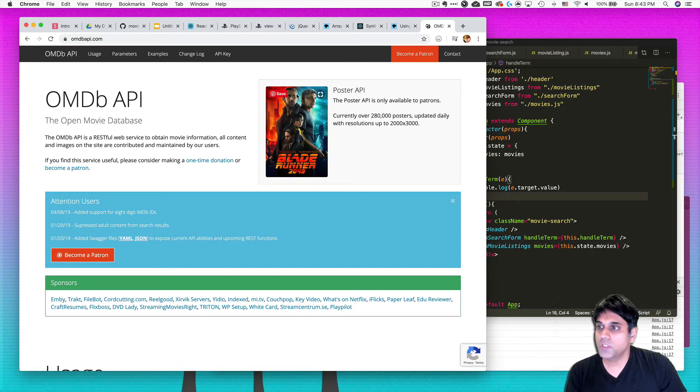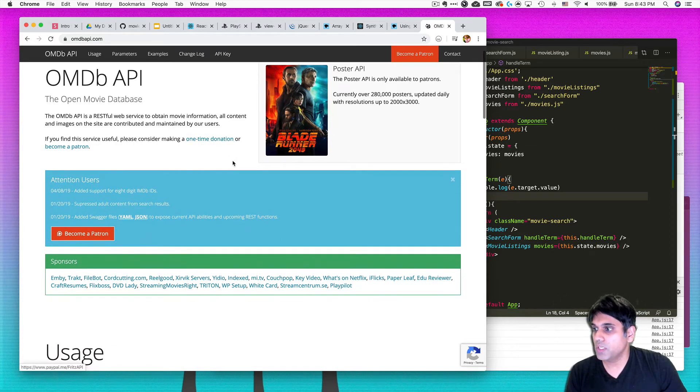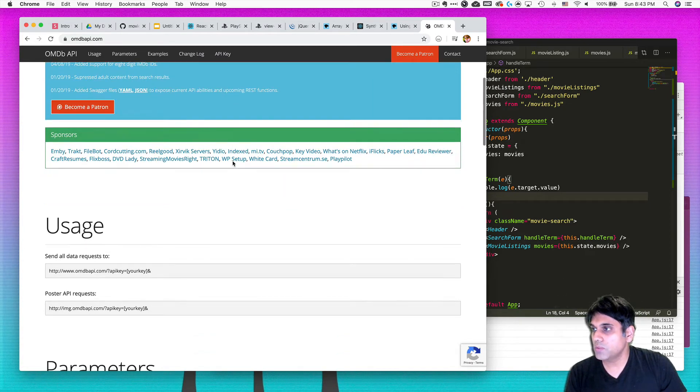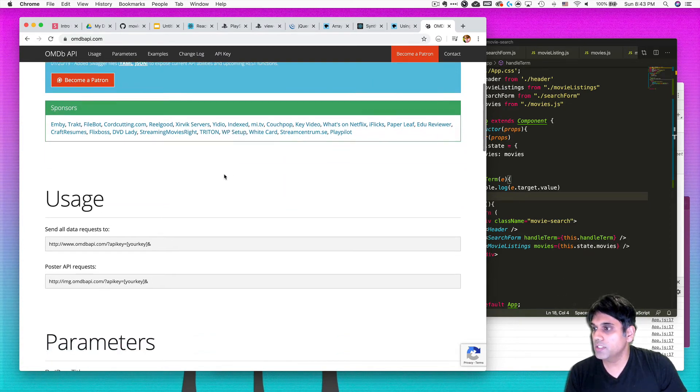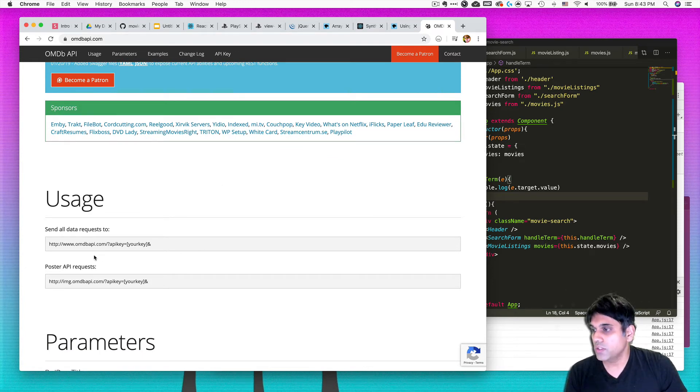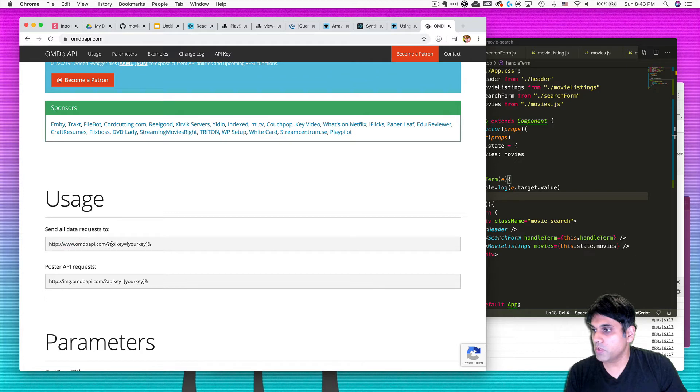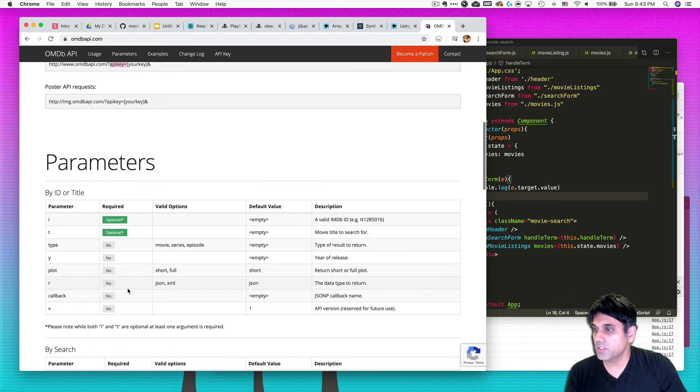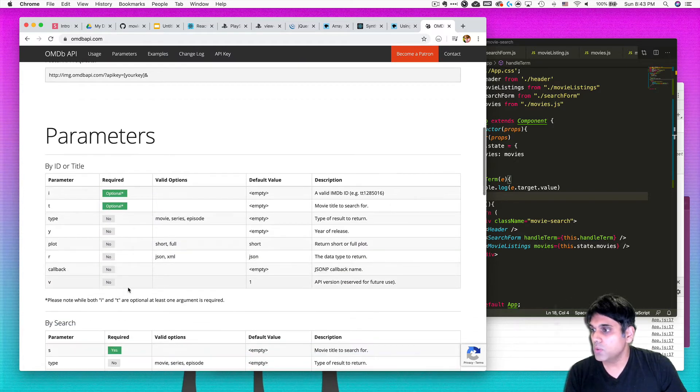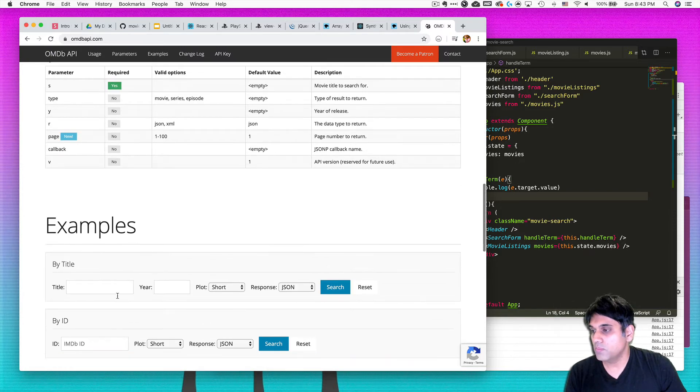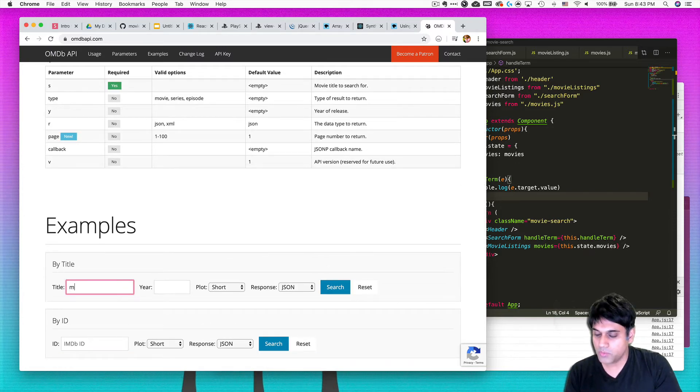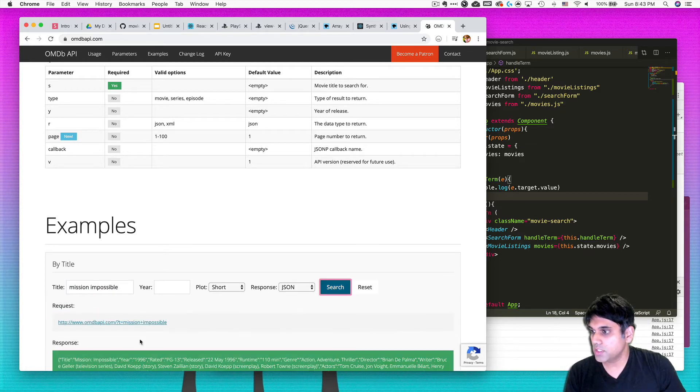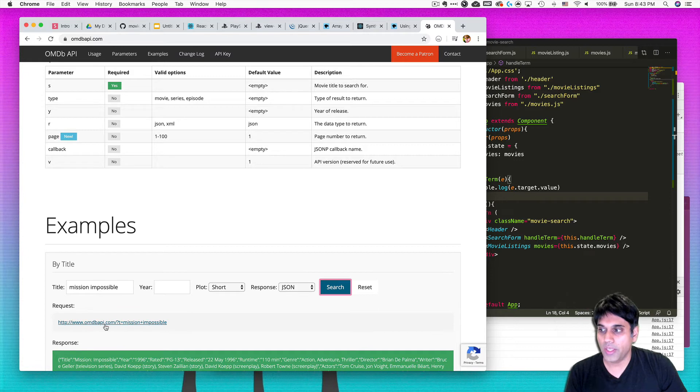All right, so this is where we're going to make fetch requests and the basic way you do it is just like you would make a normal Ajax request. You basically look for the URL and then you provide an API key and then you add some parameters here. So we're looking for, for example, title. So if I want to look for mission impossible here, I could do that and just hit search and so this would be the API request.